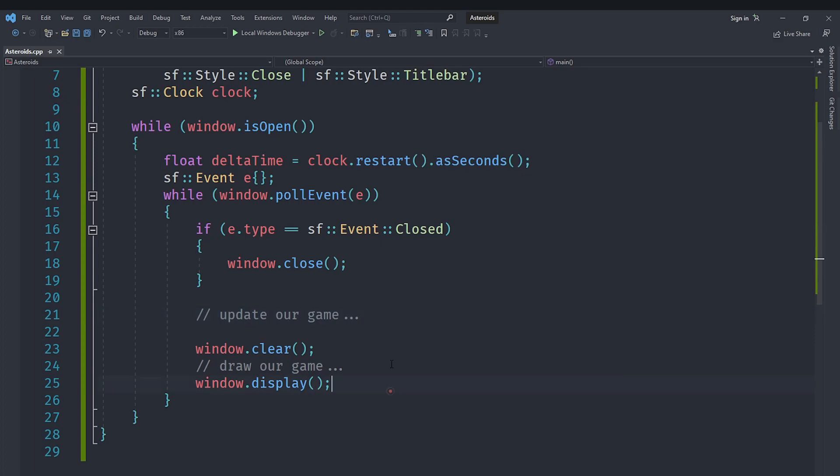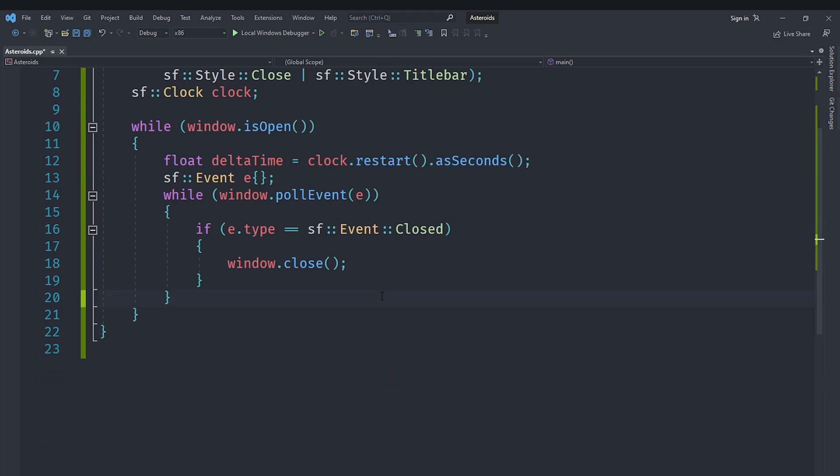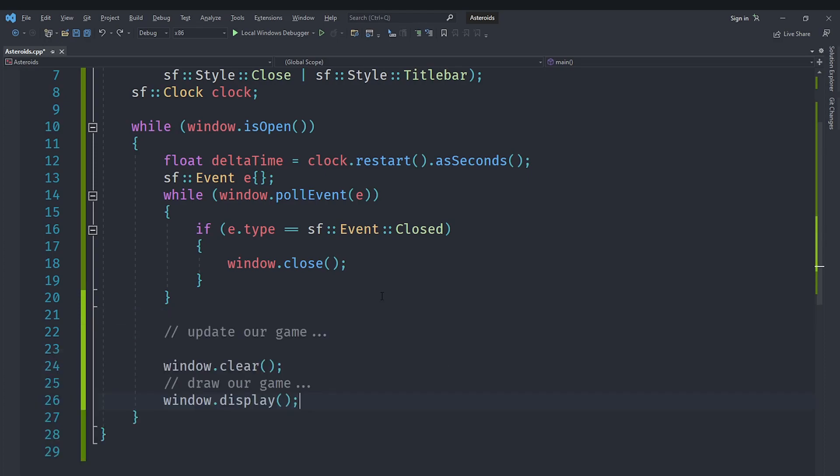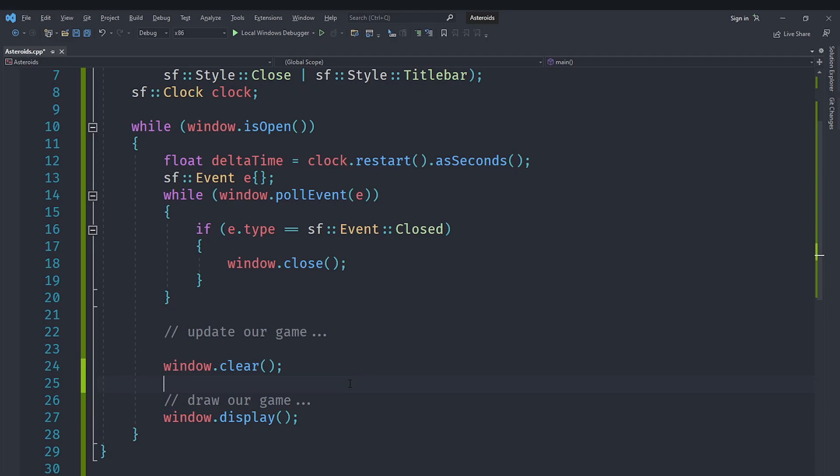A bit of a mistake I made here. We actually don't need to do this in the event loop because that is where we are handling the events. We need to do it in the main window.isOpen loop. So let me paste this here. And yes. So you can see we have got this. We are going to update our game then clear the window then draw our game and then display the window.